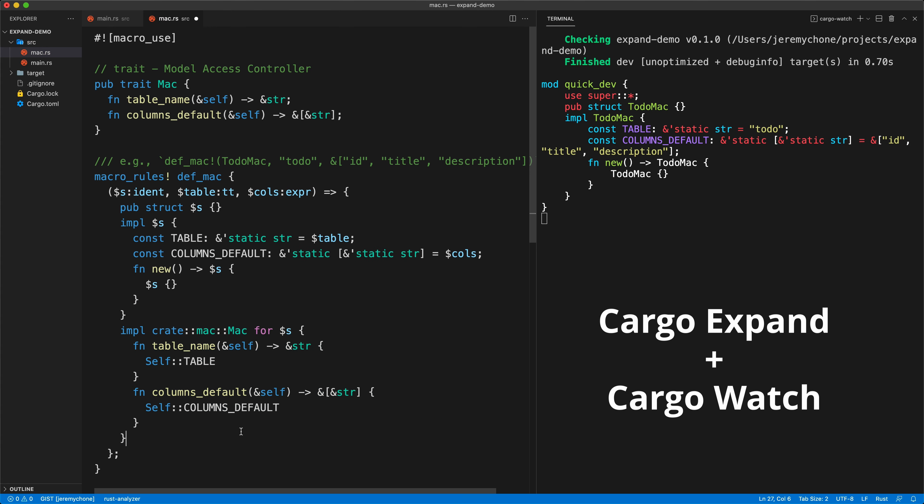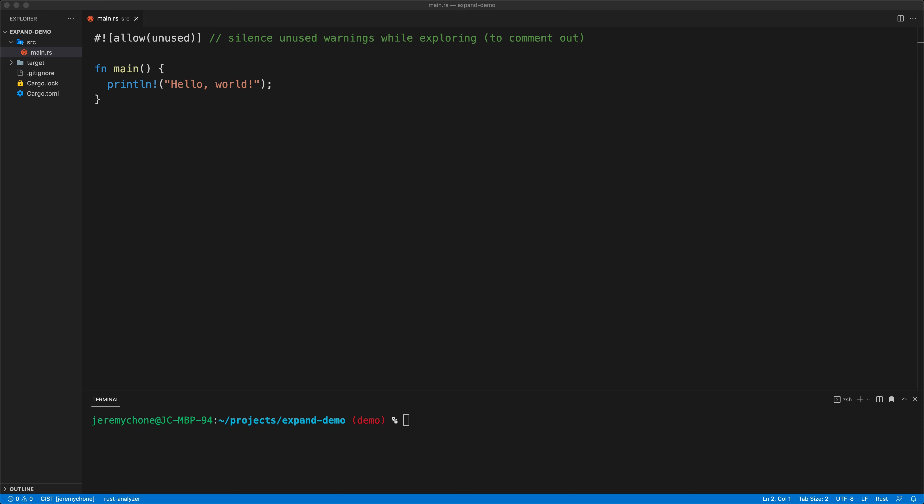Then have the terminal on the right. Let's see how it works. First, we need to install cargo expand. That is a command: cargo install cargo expand.